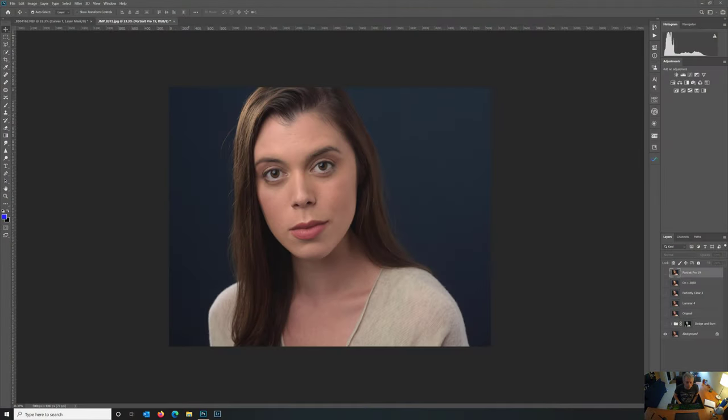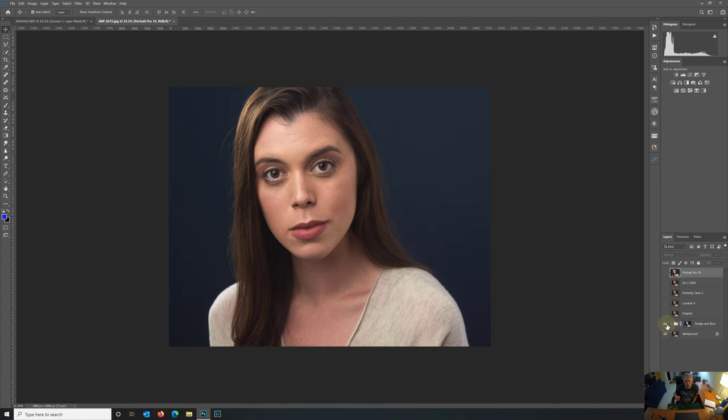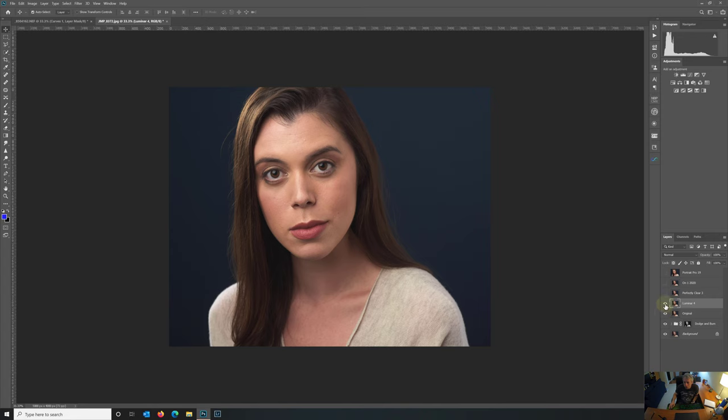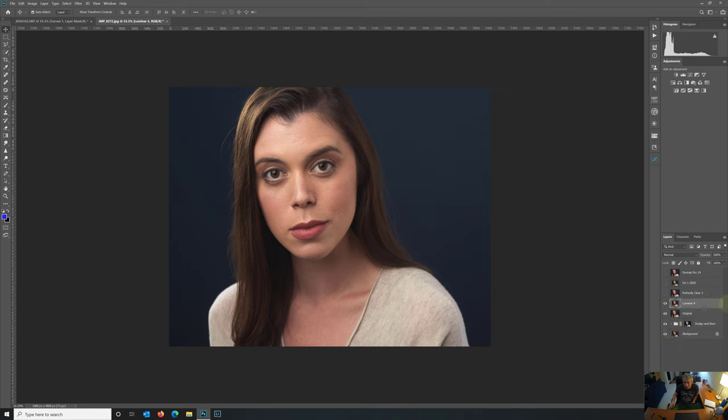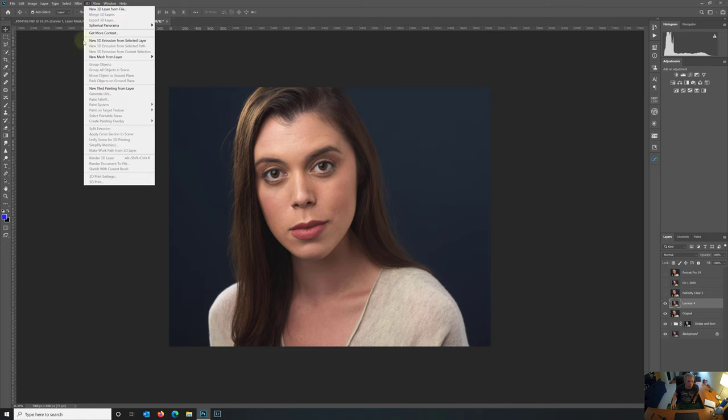So here we are inside of Photoshop. We have our image loaded up on the screen, and right now I'm on the background layer. I've already gone ahead and added a dodge and burn to this image. The dodge and burn just gives a little more dimension to the face, gives it almost a 3D look. We're going to go up to the Luminar 4 layer, which is just a copy of that. So let's go ahead and launch Luminar 4.